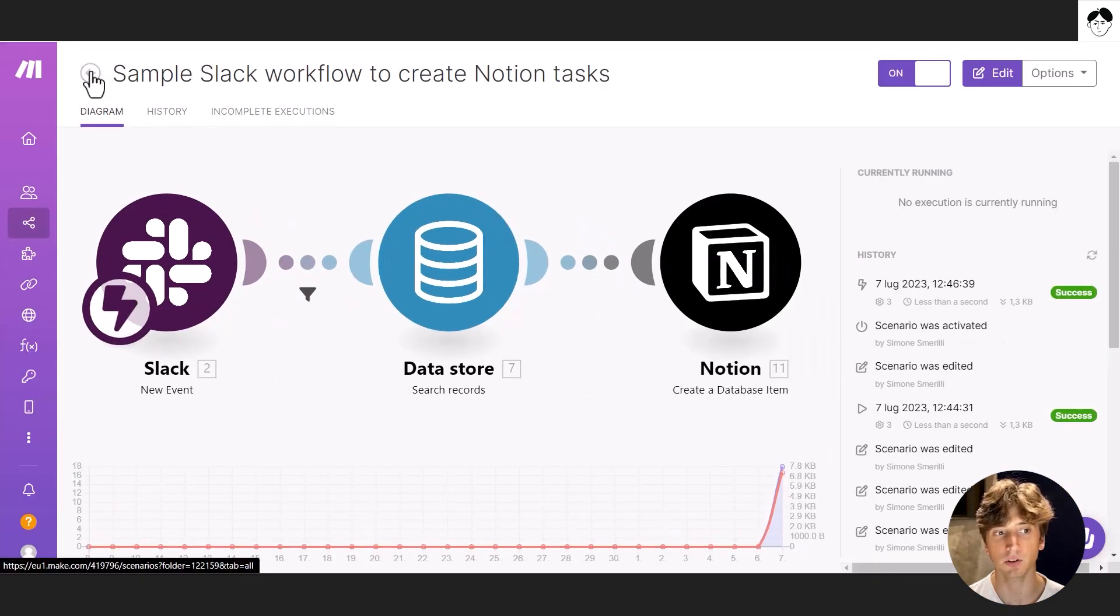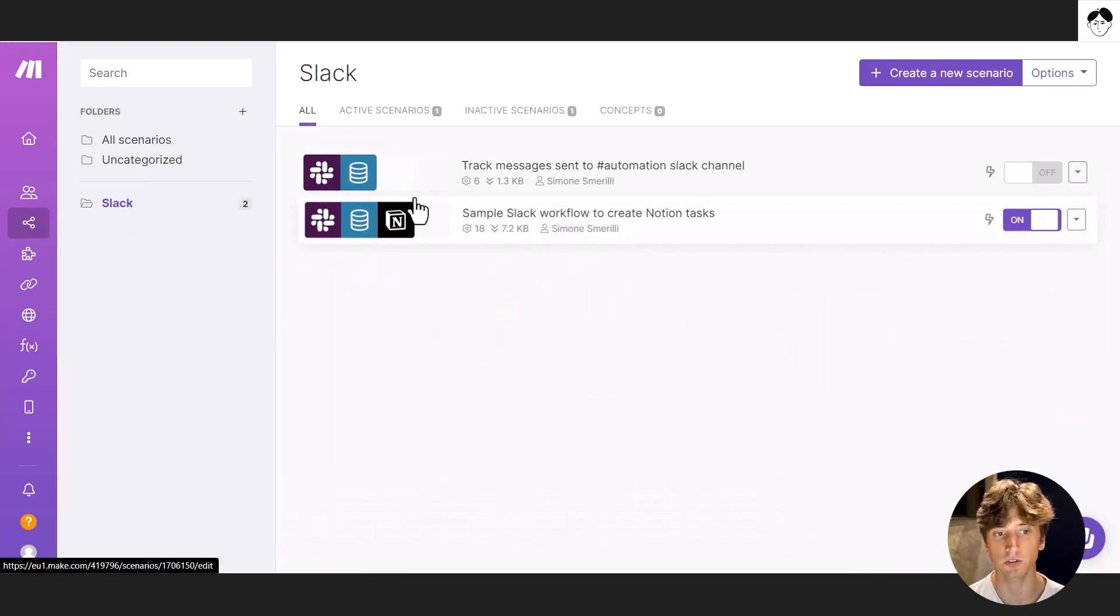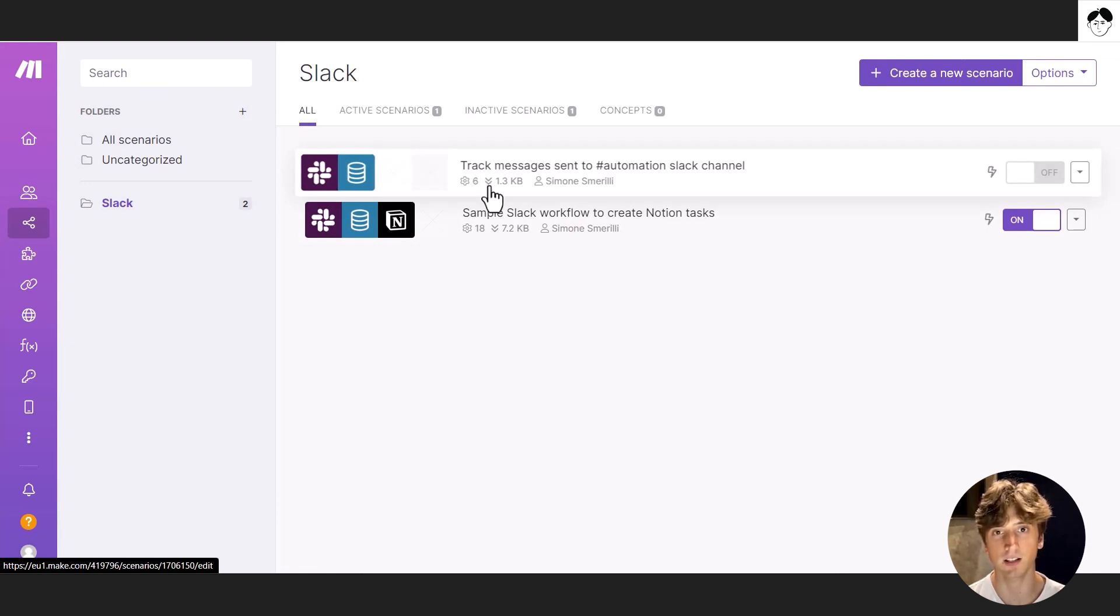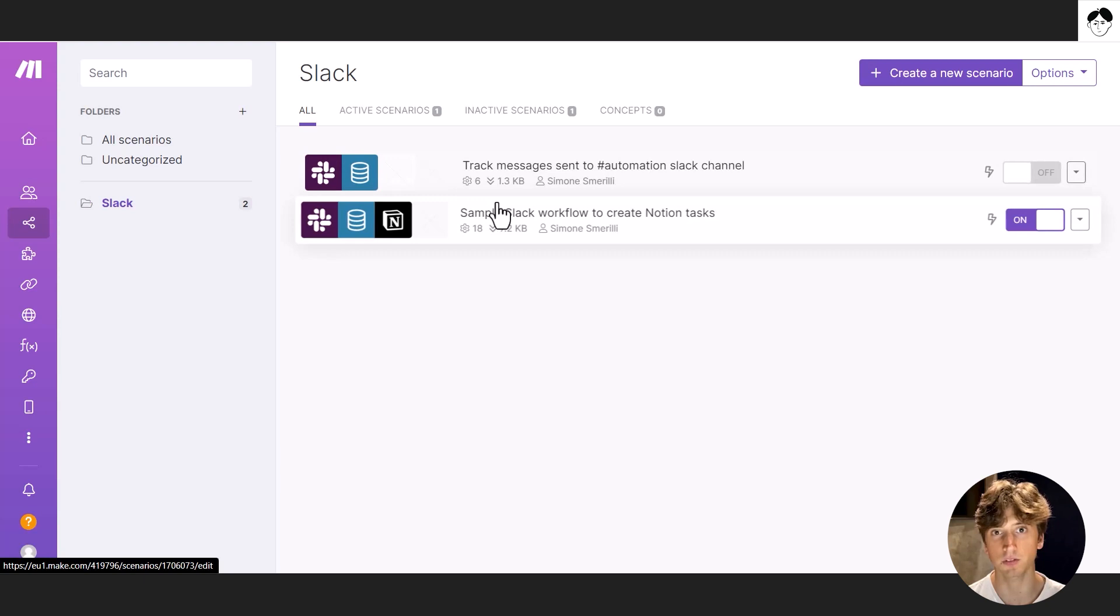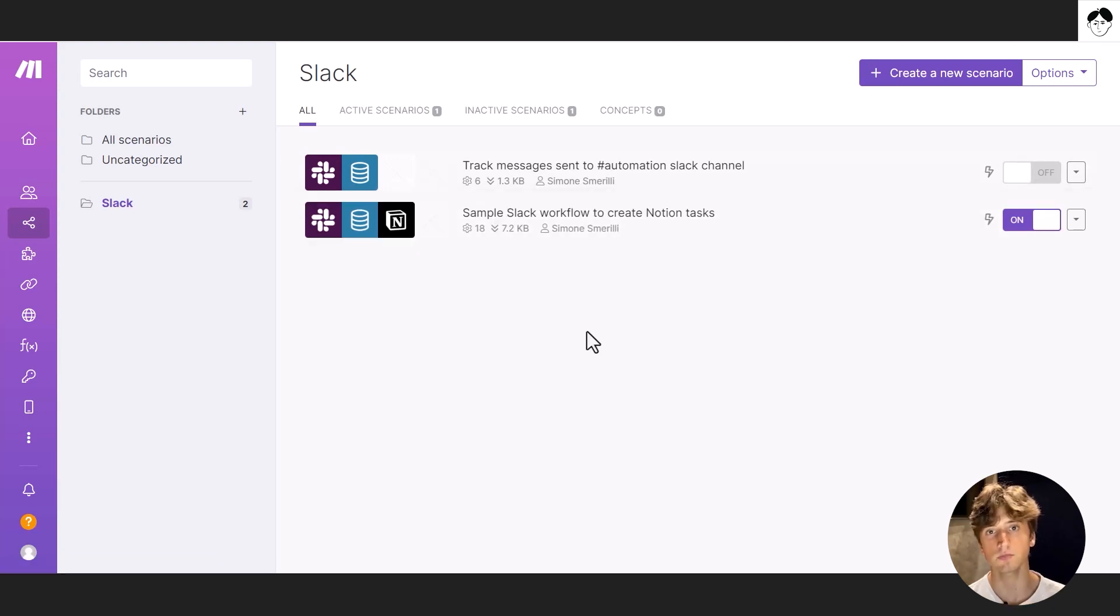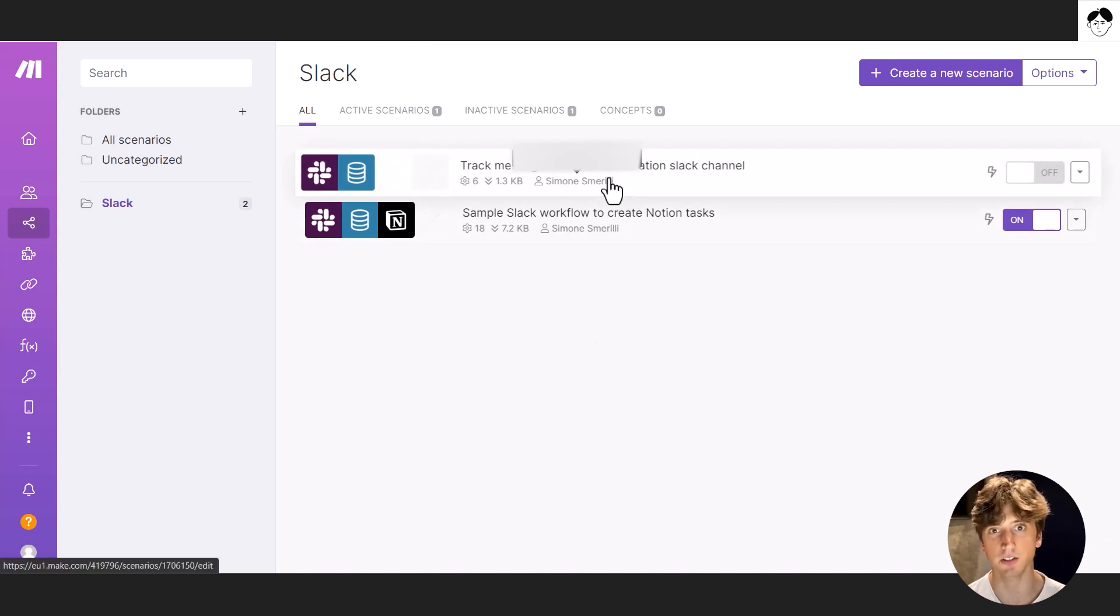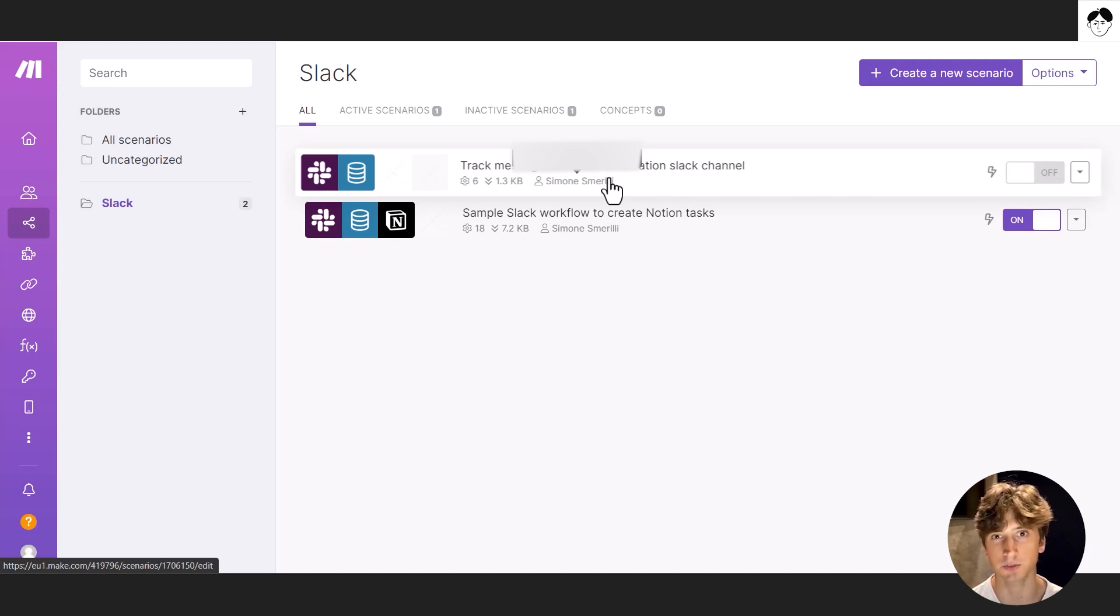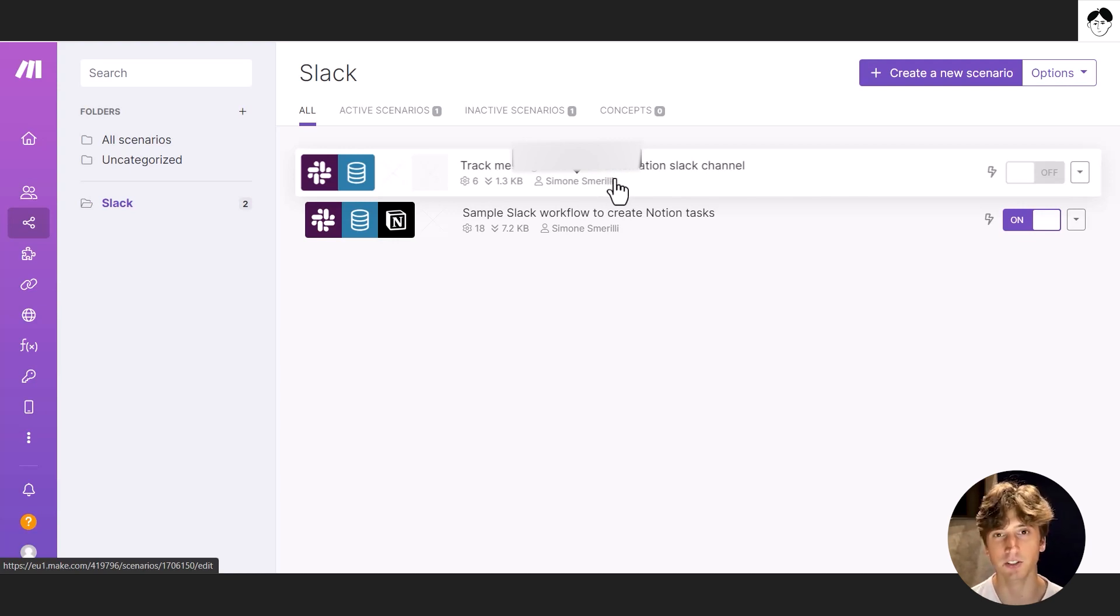Mainly focusing on two scenarios in Make, one to retrieve messages on a channel or on multiple channels and the other one to retrieve reactions and then automate the creation of tasks in Notion. So let's get into it and there are two scenarios in Make that I already set up by myself before this video because I had to go through some trial and error and many mistakes before achieving the ultimate workflow that actually works.